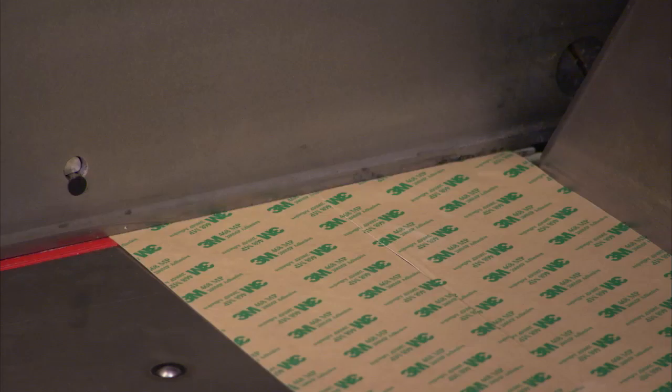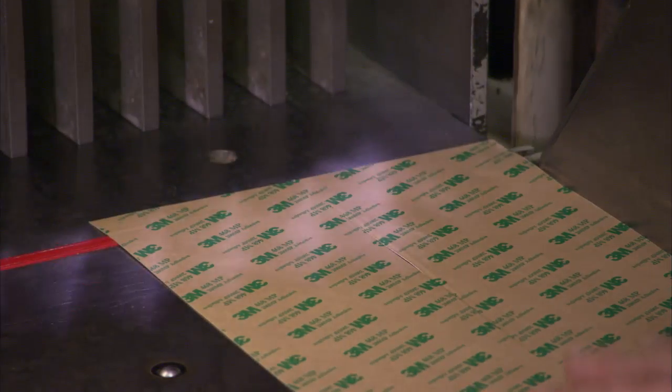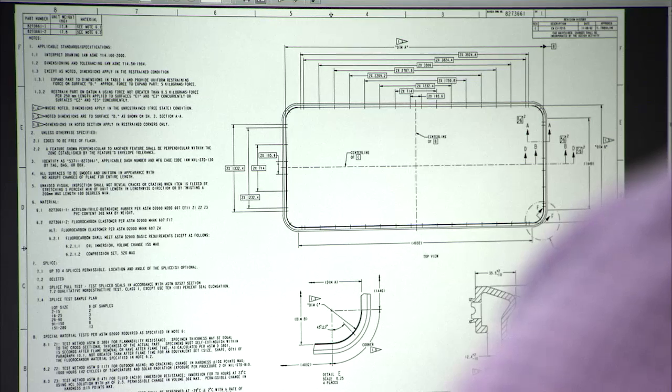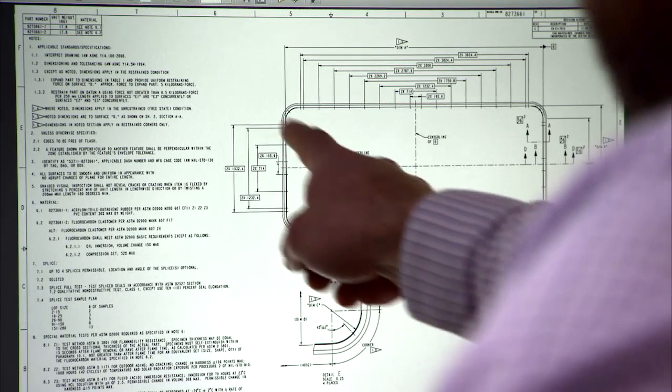3M is constantly working with Converter Partners to develop new innovative solutions for manufacturing challenges.